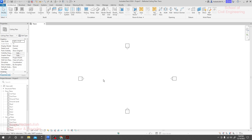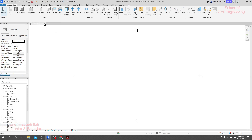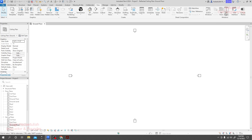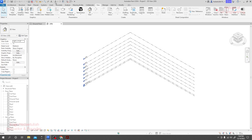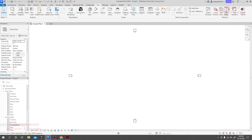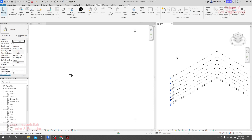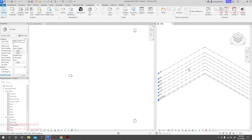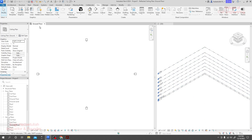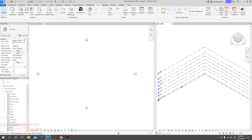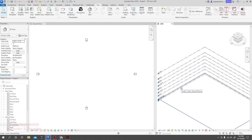First of all, I'll go to Ground Floor and double-click here to open it. I'll close it, then from the View menu I'll take a tile view. To take a tile view, first I'll take a 3D view, then click on Ground Floor and go to tile view. The 2D and 3D will both be visible here. Now I am at the Ground Floor level.